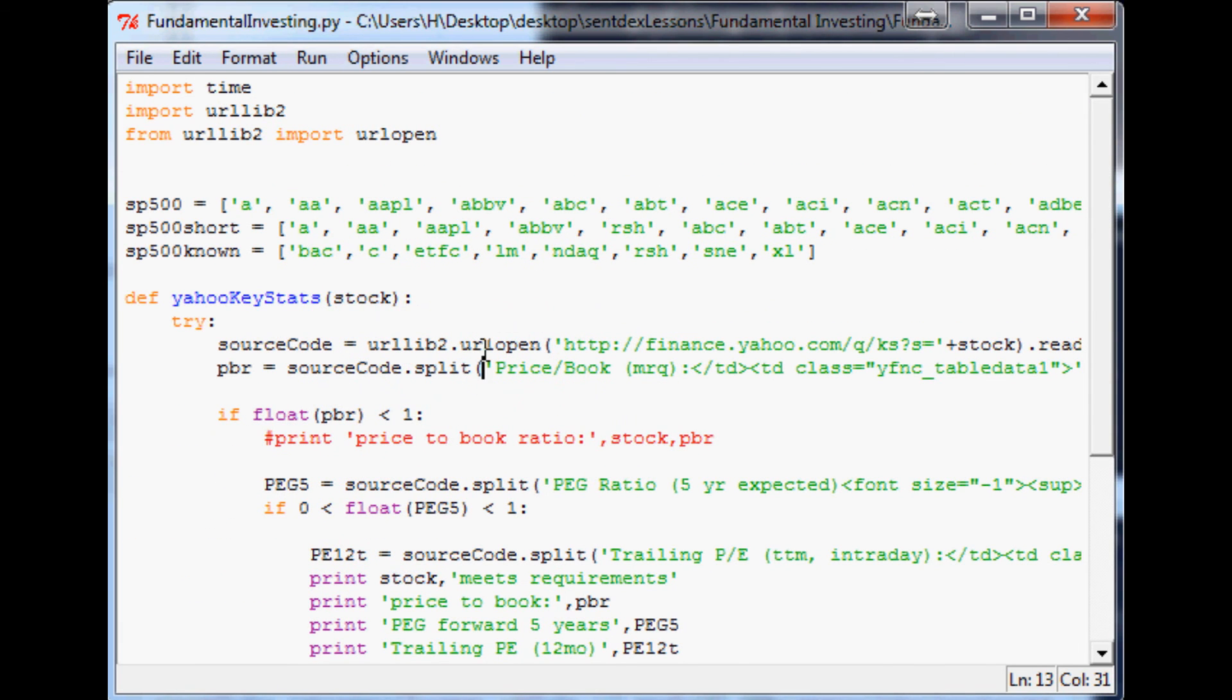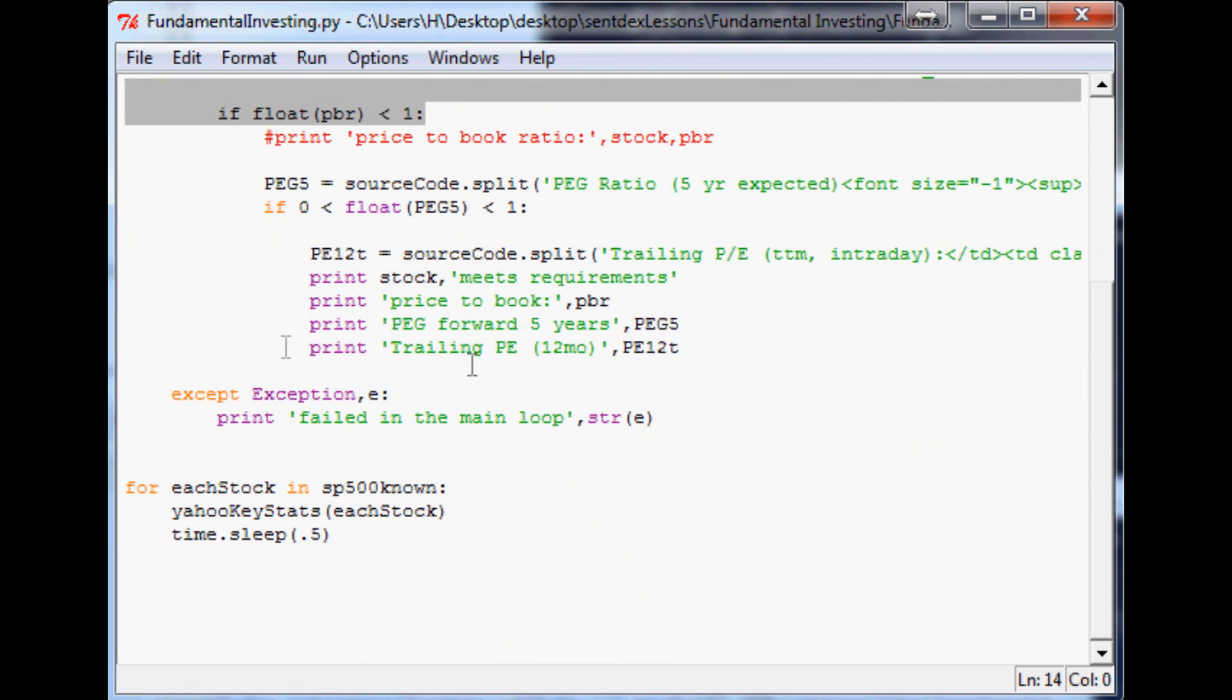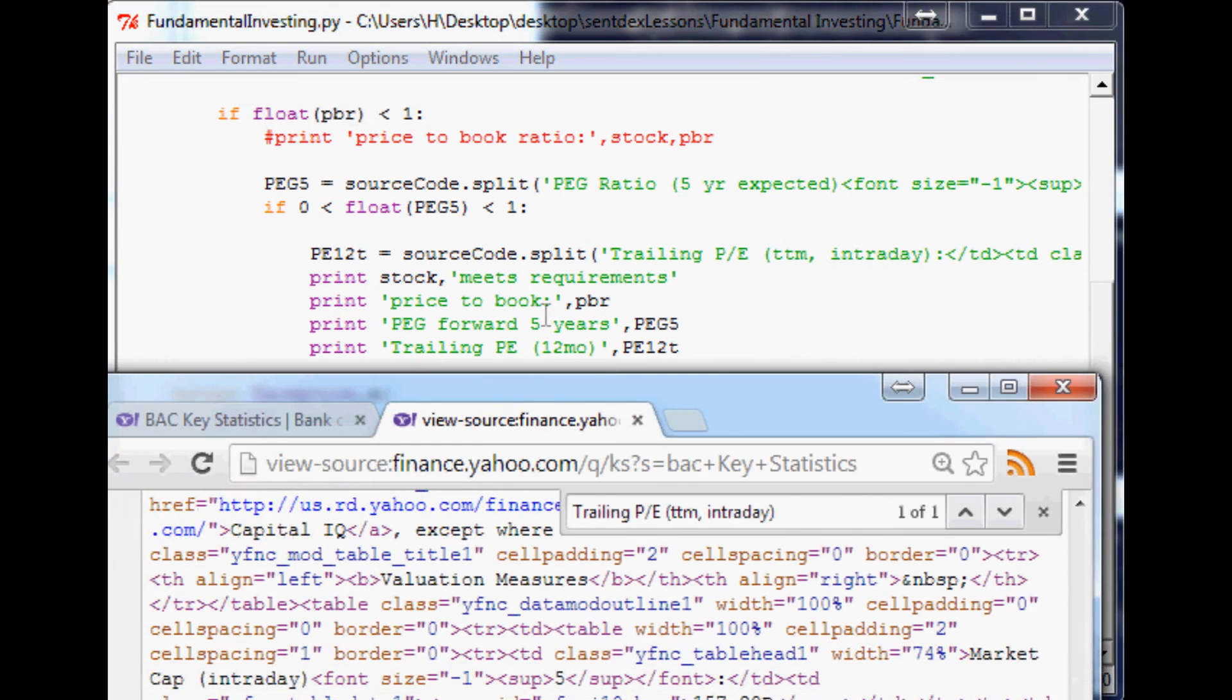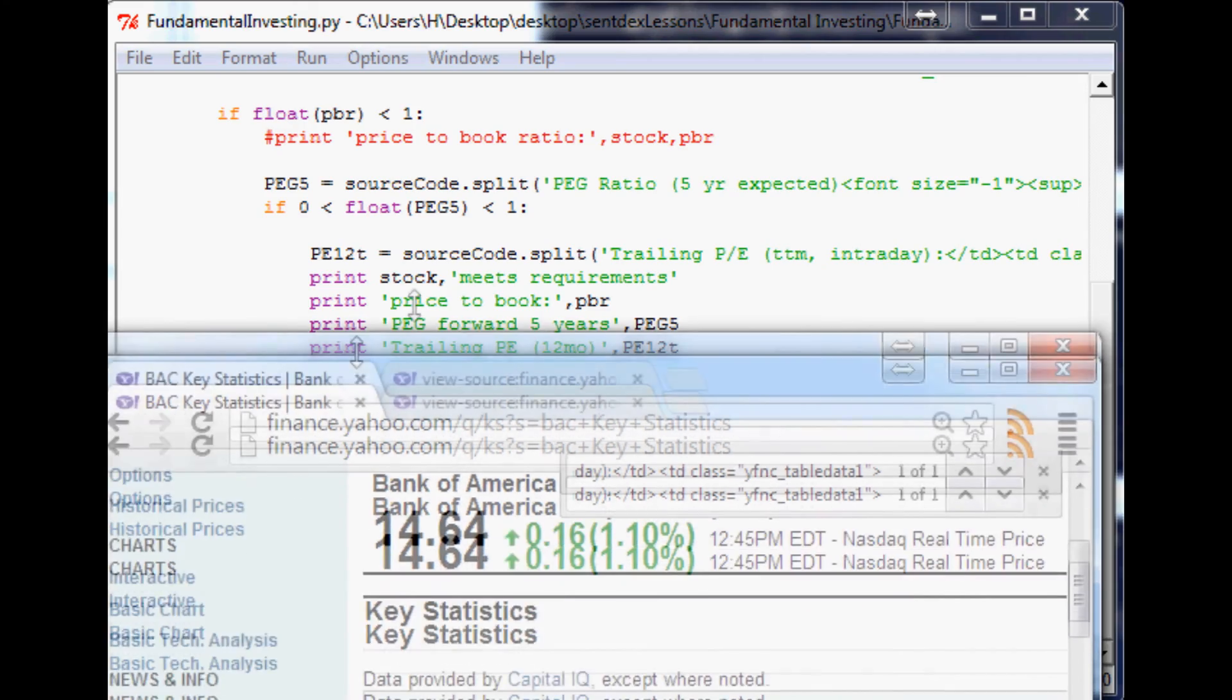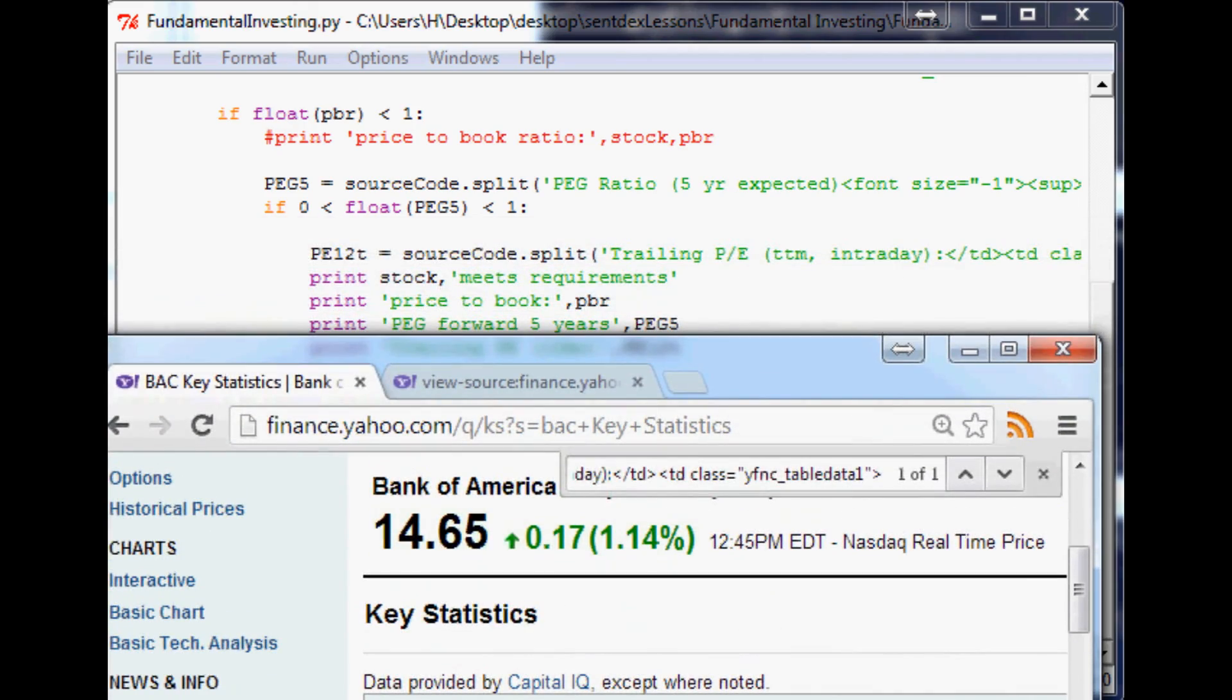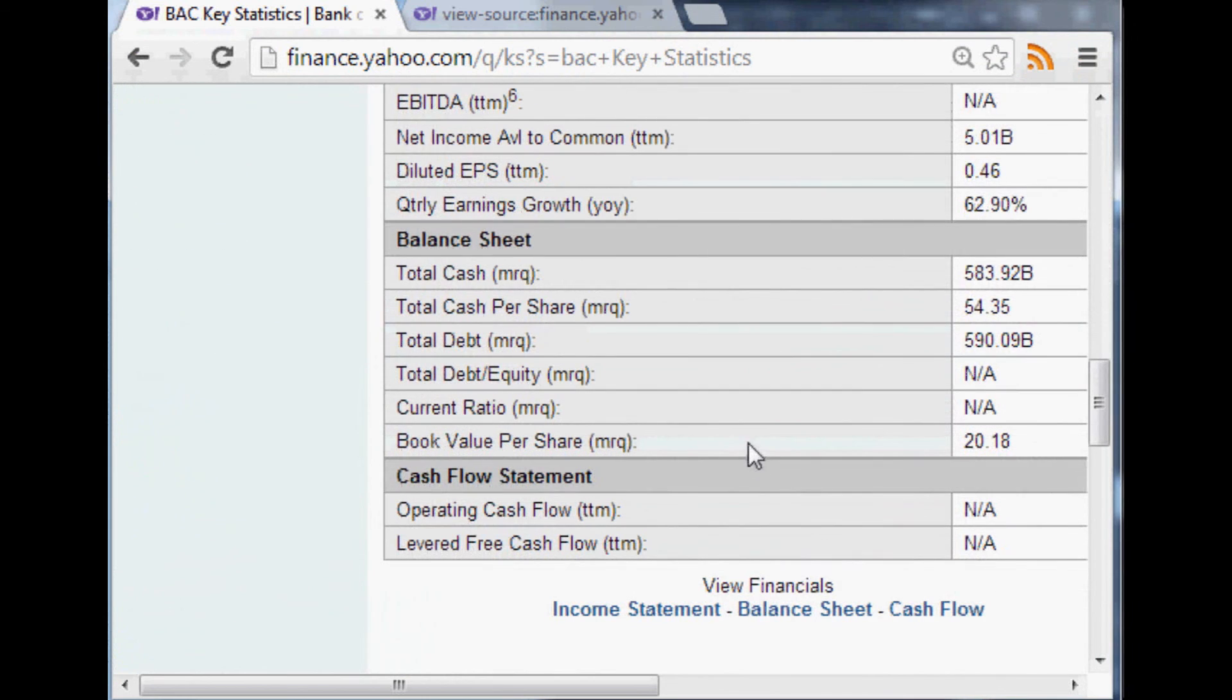Just to do that. So now the next thing that we are going to be curious about is a debt-to-equity ratio. We're going to want that to be really, we don't want any more debt than equity if we're value investing. So we're looking for a debt-to-equity ratio that's going to be less than one. Let's look at, for example, since we have Bank of America open.